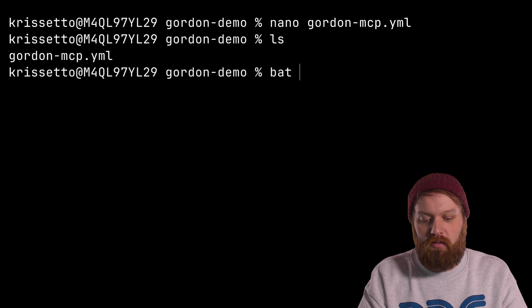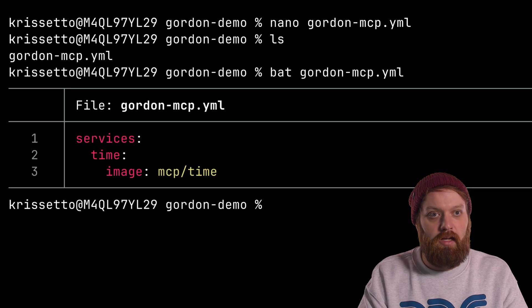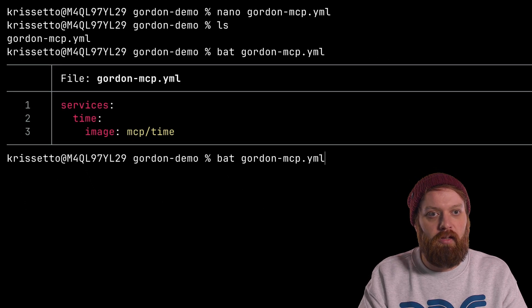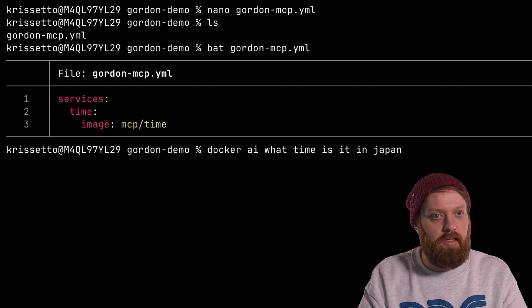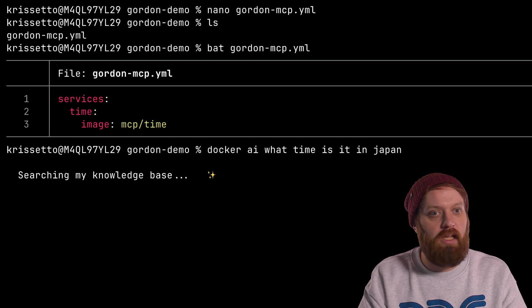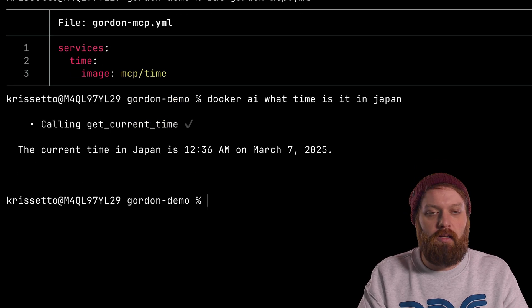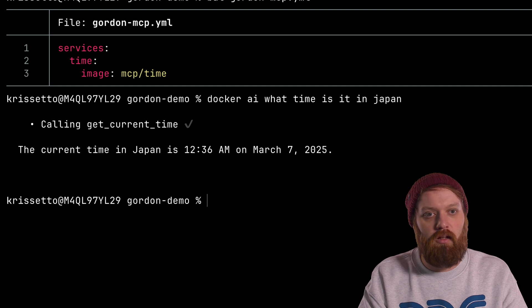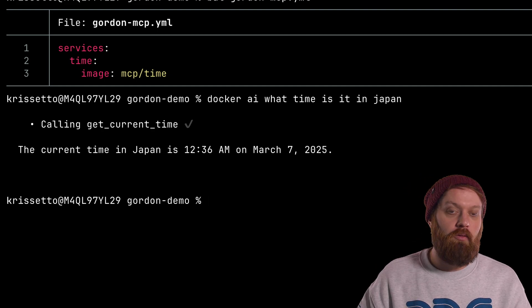Now let's double check just to make sure the file is there. Yes. And it has the contents we are expecting. Perfect. Now let's go ask it that same question again and see how it behaves. All right. There we go. That's good. So Gordon recognized it has that tool available, called it with the right parameter based on Japan. And yeah, we got our time.